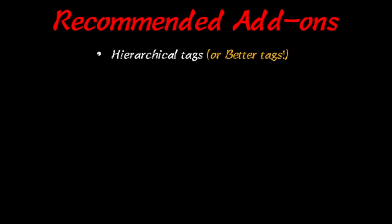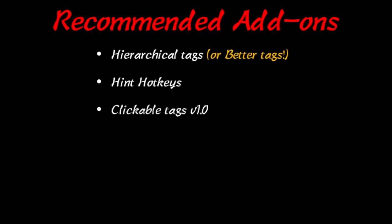Recommended add-ons. If you're using this deck, I strongly recommend - in fact, you really need the Hierarchal Tags add-on or I strongly recommend the Better Tags add-on from Glutanamate. You need to be a Patreon of his, but it's very useful and you'll see why later in this video.